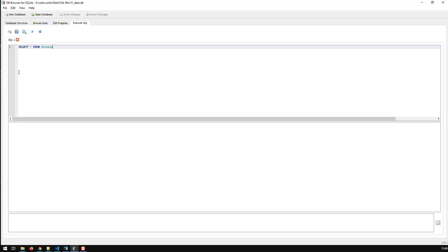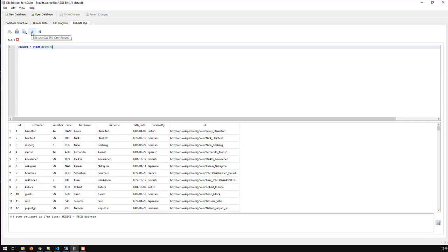in Postgres, in MySQL, and obviously in SQLite. And if I run that or press F5, I would get all the data in the table drivers.